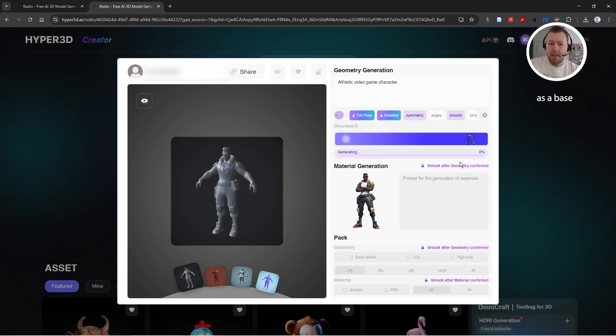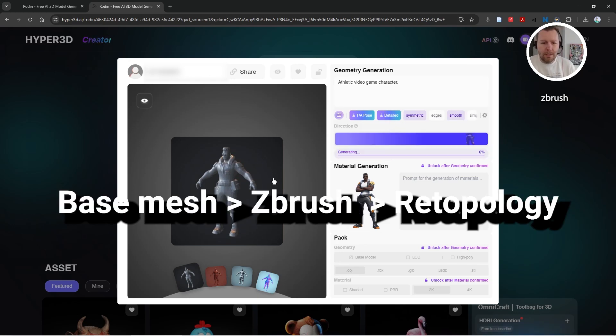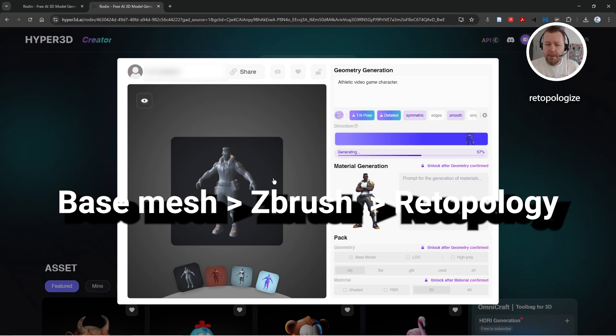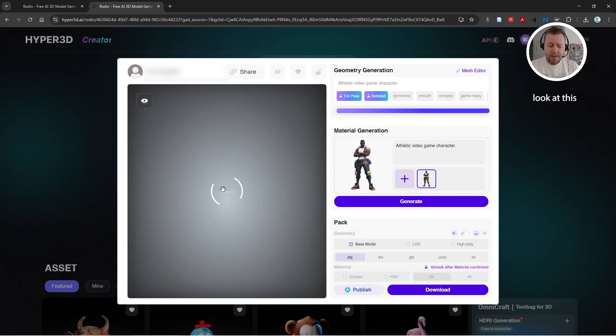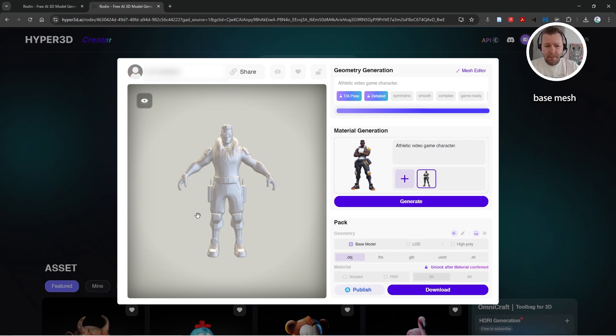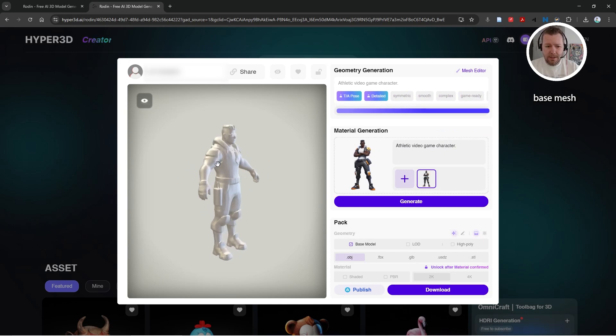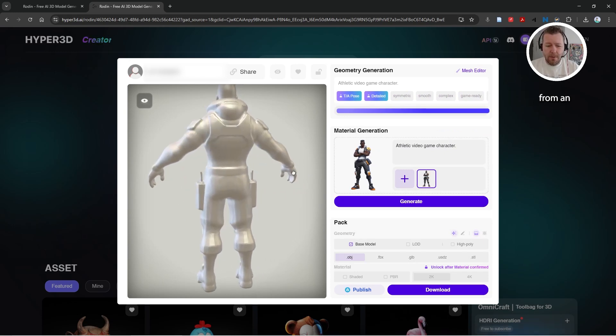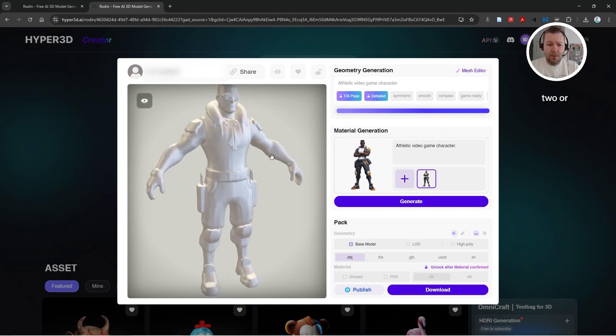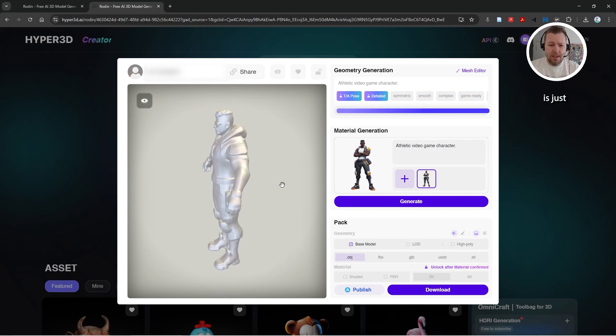And I guess I could use this as a base mesh for a ZBrush sculpt or something, and then I could retopologize that later for game assets. Look at this, getting a base mesh from an image in like two or three minutes. It just boggles my mind.